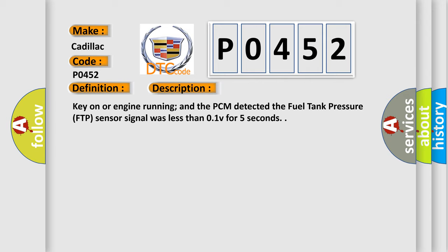And now this is a short description of this DTC code: key on or engine running and the PCM detected the fuel tank pressure FTP sensor signal was less than 0.1V for 5 seconds.